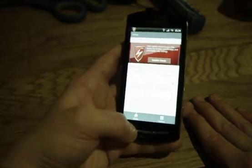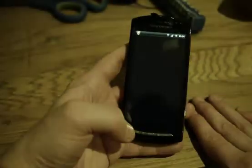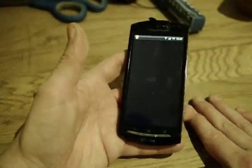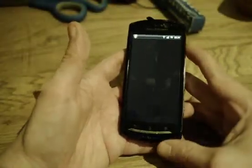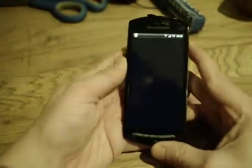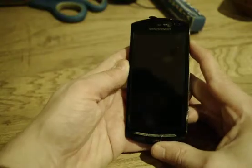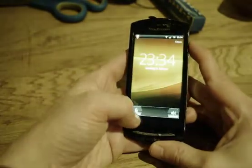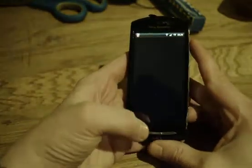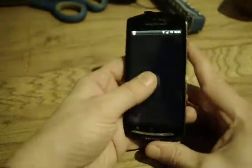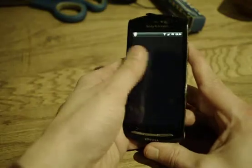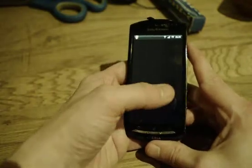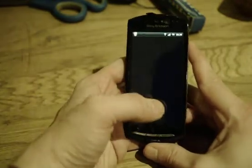But everything else is blank. The only thing that works is I can open it, but then nothing. Nothing at all.